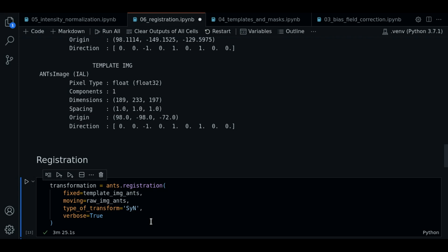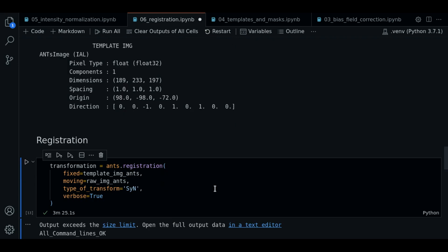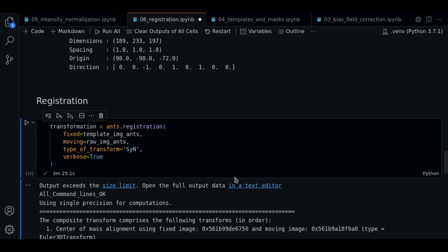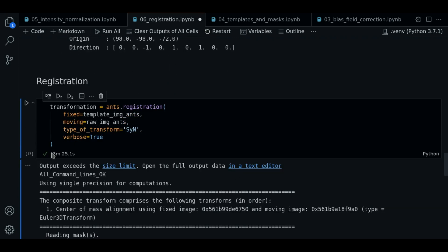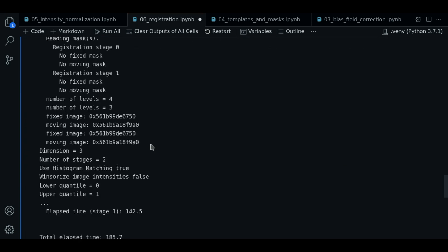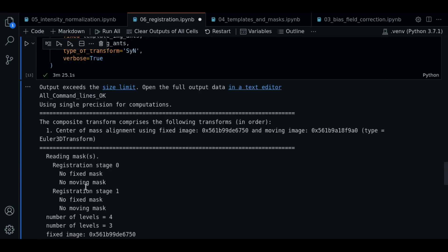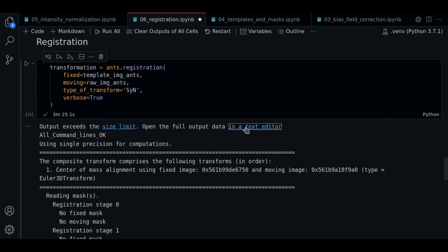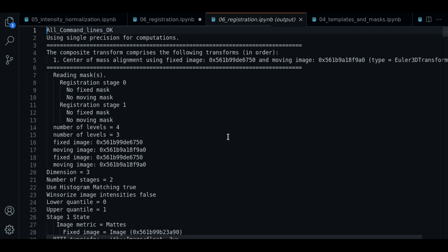So now the registration has finished. As you can see now we have some logs that have been generated. It's a bit technical. Let's review in a text editor.